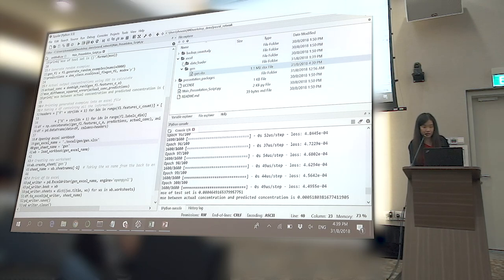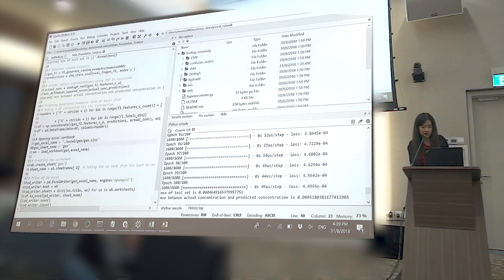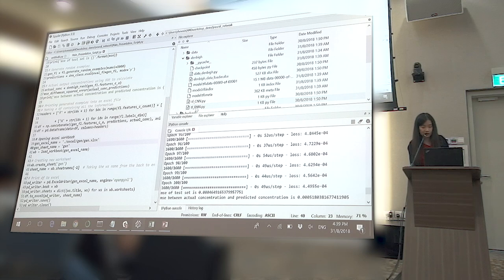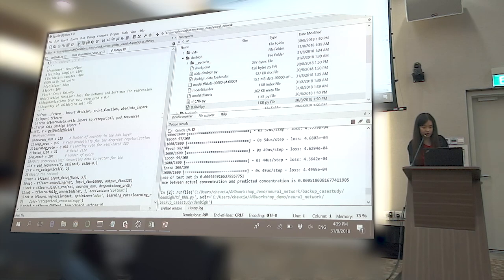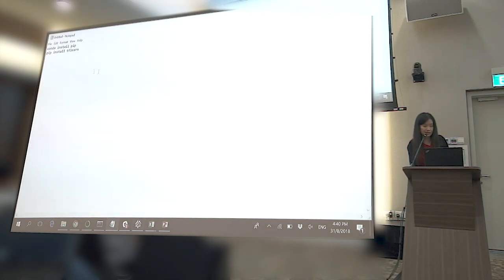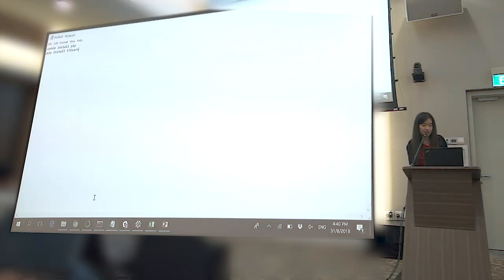Before we conclude, I want to show some take-home examples. I showed you the DNN, but in the backup case studies there is also a CNN model and an RNN model. If you want to play with the same Denbigh reaction dataset, you can open either the CNN or RNN version and run it. If you see an error message about tf.learn not being recognized, you just install it using conda and pip: conda install pip first, then install tf.learn. This is like real-world learning — installing more and more packages.